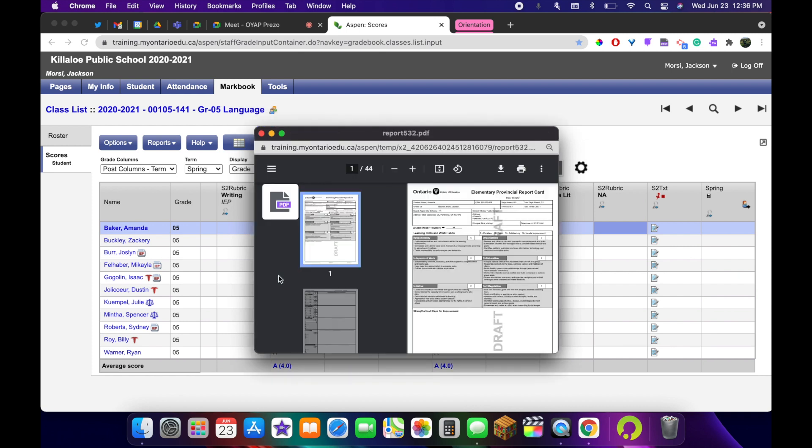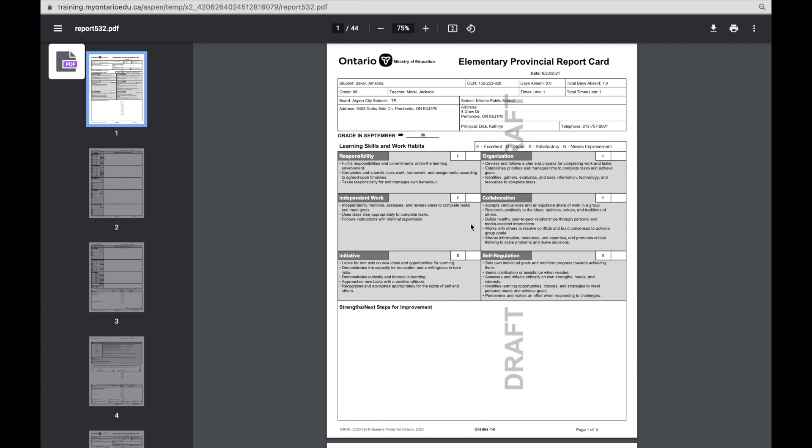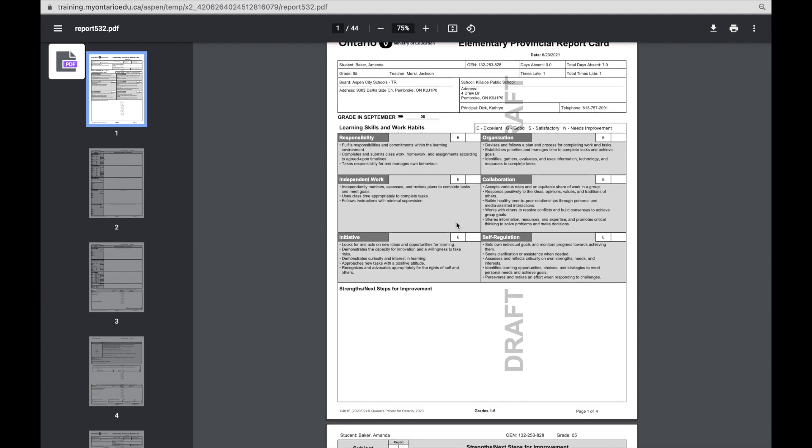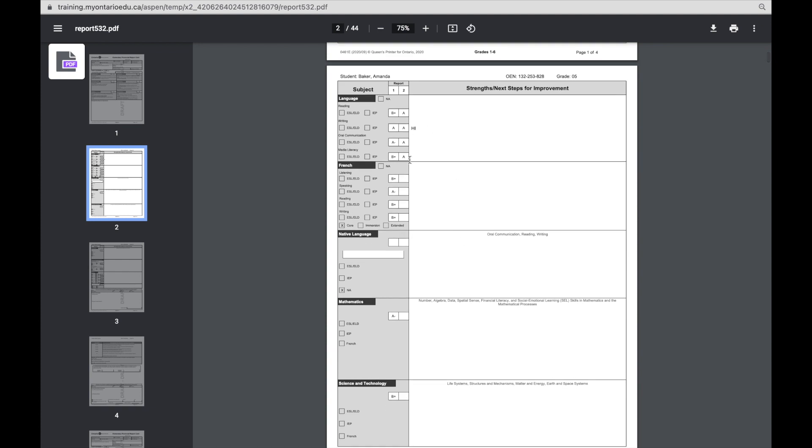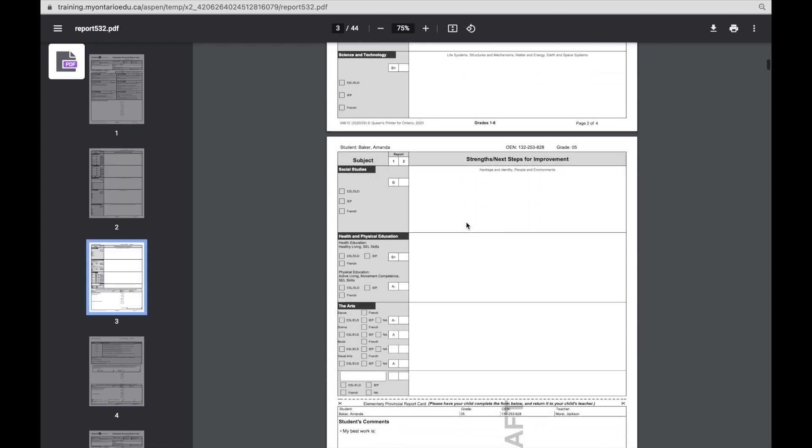This opens up a new window and we can make it a little bit bigger. We can zoom in or out. But as you can see, it gives you a print preview of your report with your grades entered and any comments that you would have put.